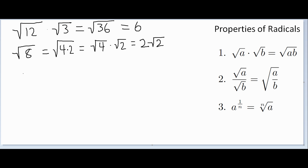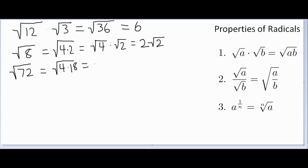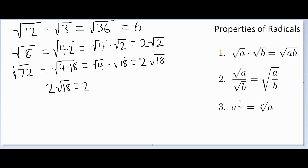One more important example: the square root of 72. Break 72 into two factors, one of which is a perfect square. The first perfect square factor of 72 is 4, so 72 equals 4 times 18. That gives us the square root of 4 times the square root of 18, which is 2 times the square root of 18. But 18 still has a perfect square factor, so: 2 times the square root of 9 times the square root of 2, and since the square root of 9 is 3, that's 2 times 3 times the square root of 2, which equals 6 square root of 2.